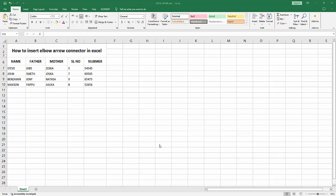Hello friends, welcome back to my channel. In this video, I am going to show you how to insert an elbow arrow connector in Microsoft Excel. Let's get started. First, you have to open your Excel workbook.